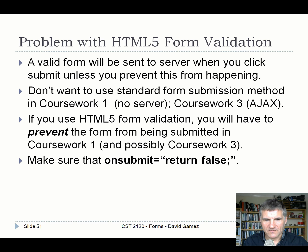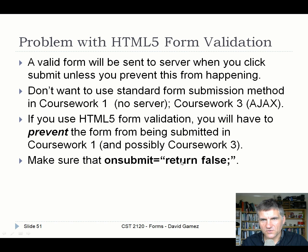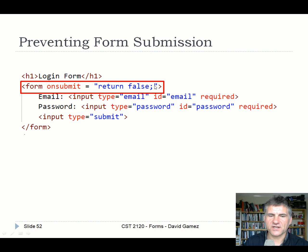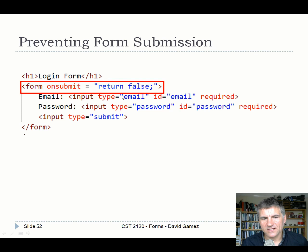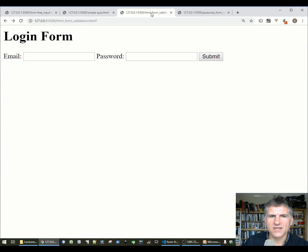For both coursework 1 and coursework 3, you don't want standard traditional form submission. To prevent the form from submitting while keeping HTML5 validation, use the onsubmit event attribute and set it to 'return false'. This blocks the form from being submitted. Usually you'd do 'return' followed by a JavaScript function call, and if that function returns false, the form won't submit.